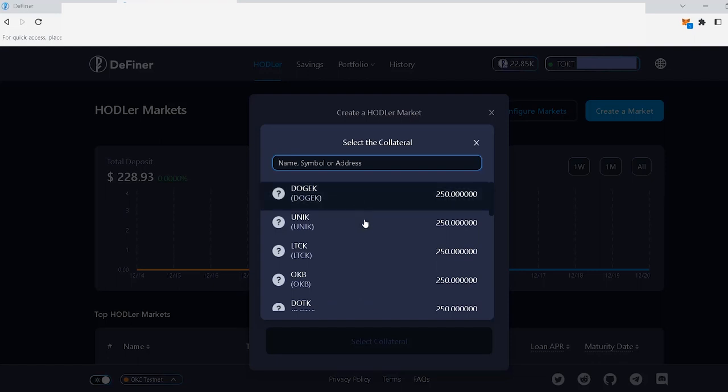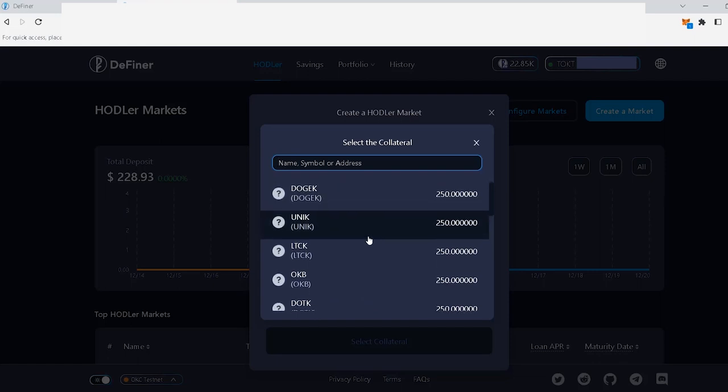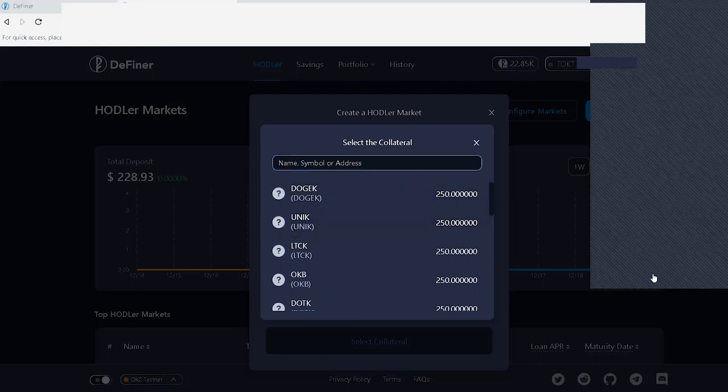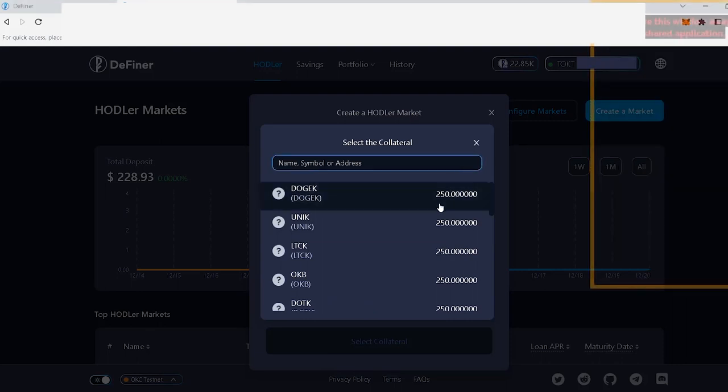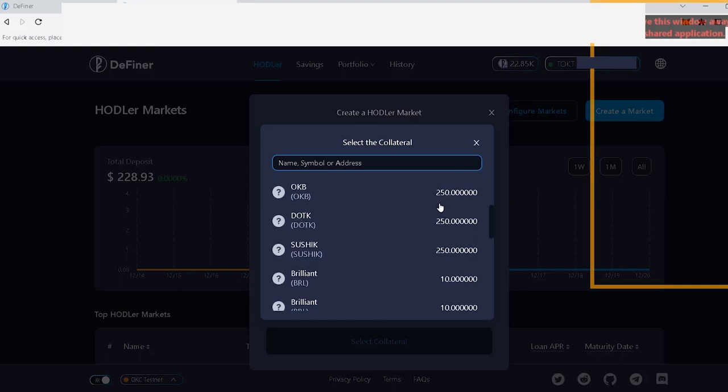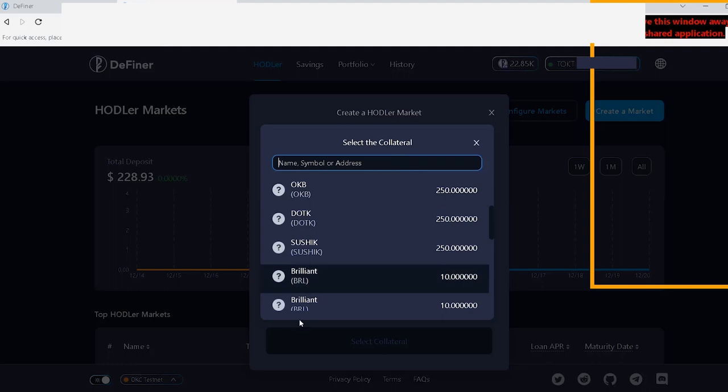This list will show you a list of non-zero balance tokens in the wallet that you're using to create the hodler market. If you're unable to find the token that you're creating the hodler market for, just place the address in this field.